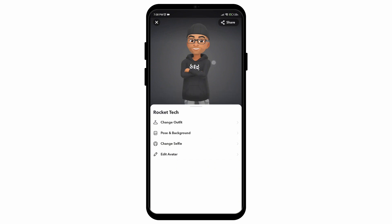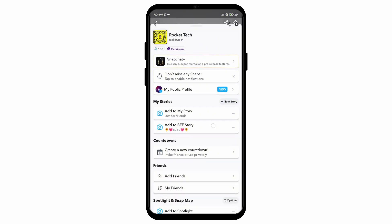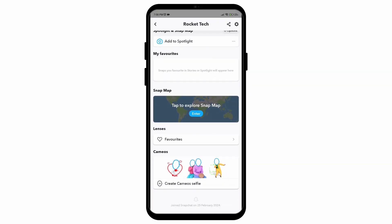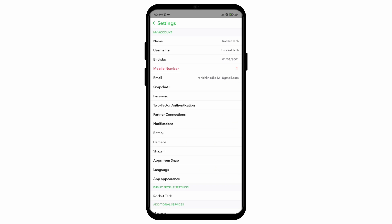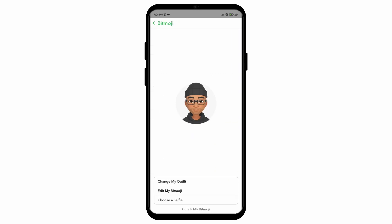So what you need to do in this case is delete your Snapchat Bitmoji altogether and then create a new one with the new gender. So in order to do so go to the settings and then scroll down until you find the Bitmoji option.